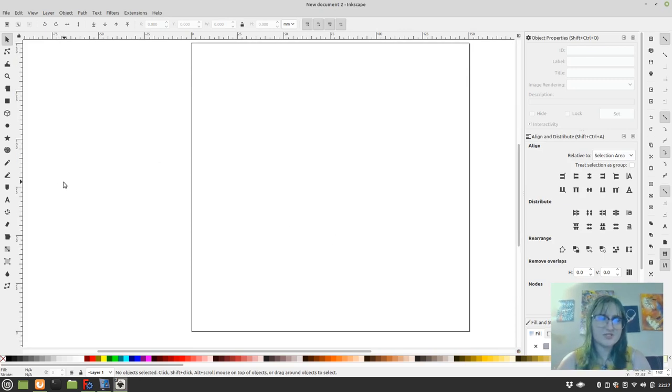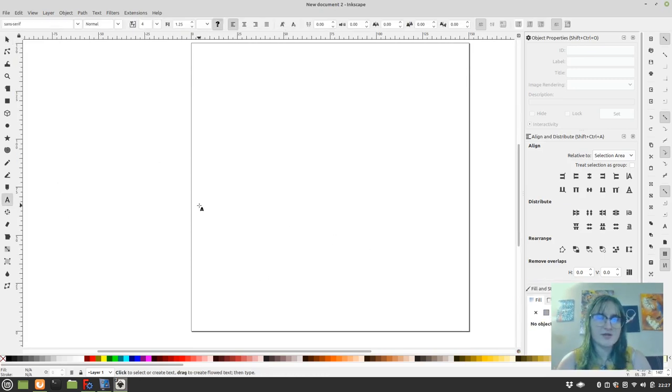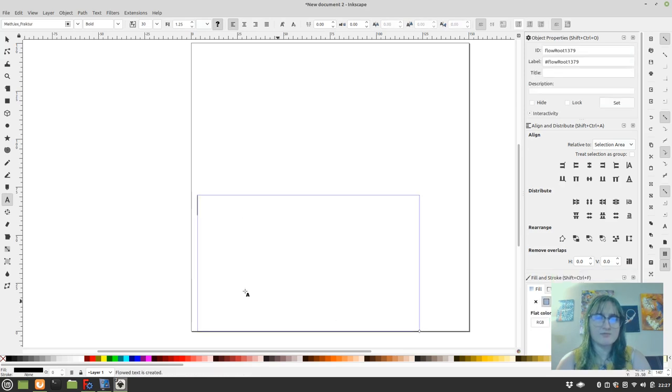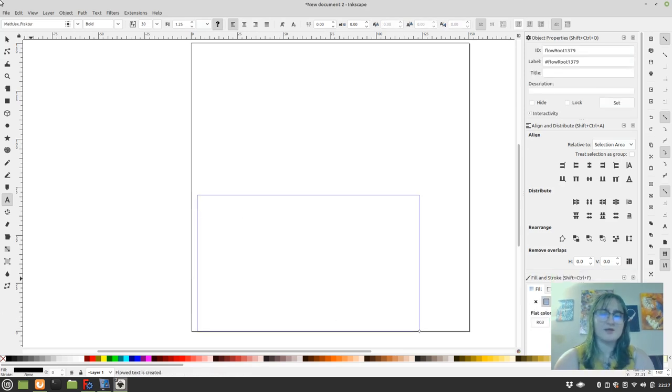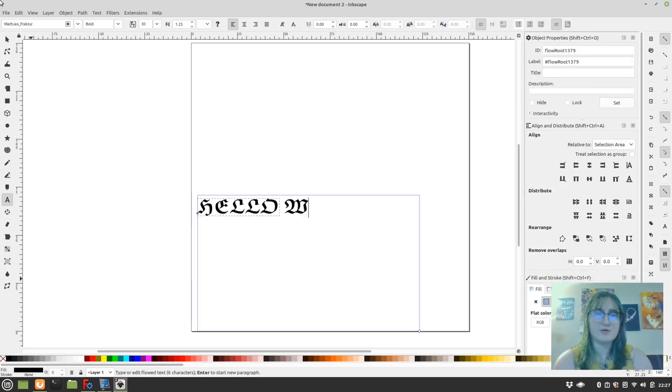So we're just going to do something real simple here. We're going to make the very classic hello world.